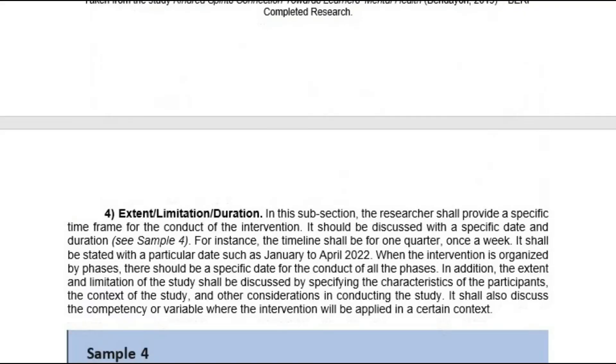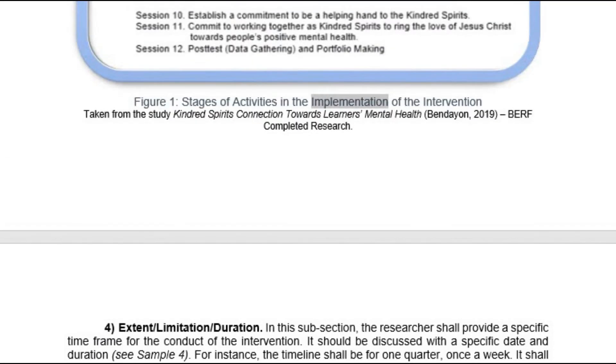Figure one shows the stages of activities in the implementation of the intervention.